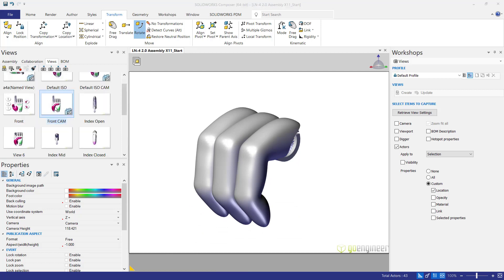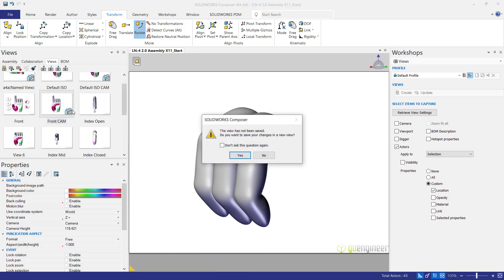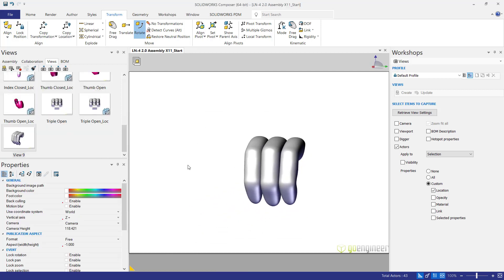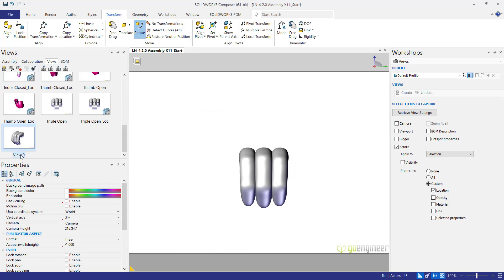Then we're going to use our front cam. We will save this in a new view.